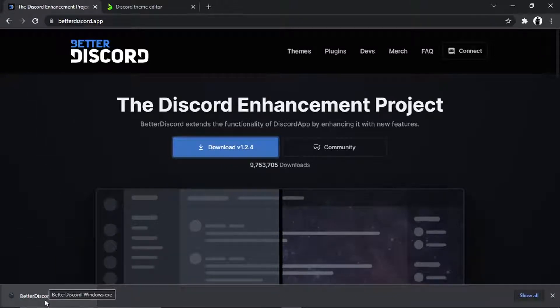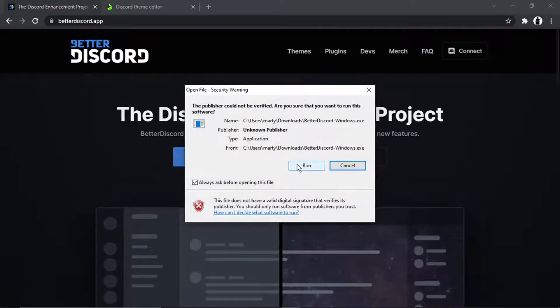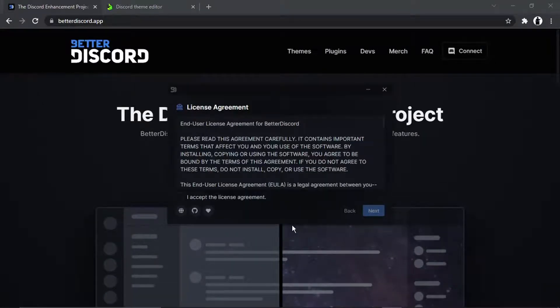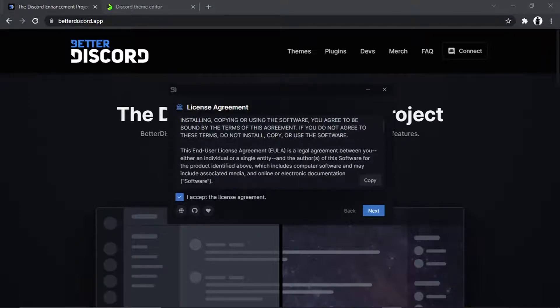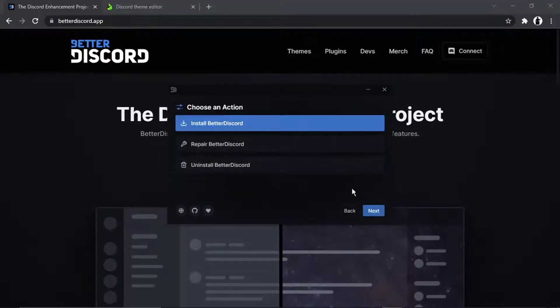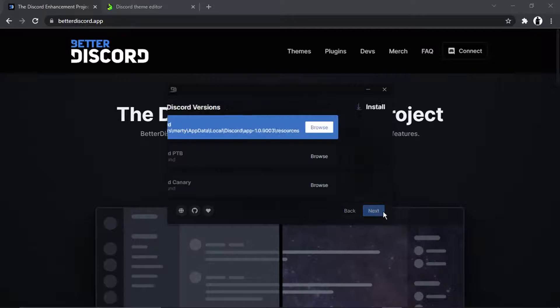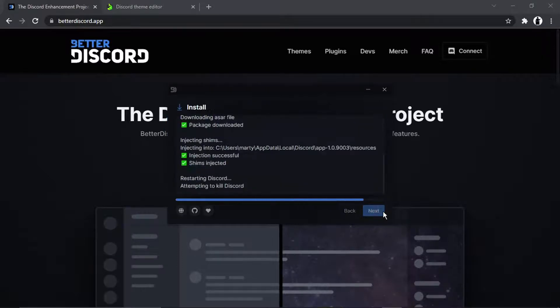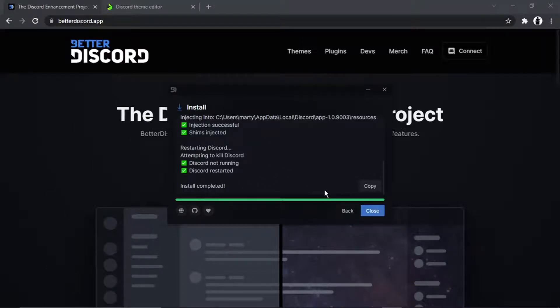Once that's downloaded, click and run this install wizard. Go ahead and click run, and then click the box to accept the license agreement. Obviously, it's all there to read through if you want to. Then click the next button, and just make sure that install BetterDiscord is selected and then click next. Then click install. It just takes a second or two, so that's now completed, install completed.